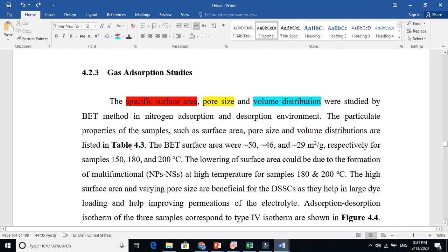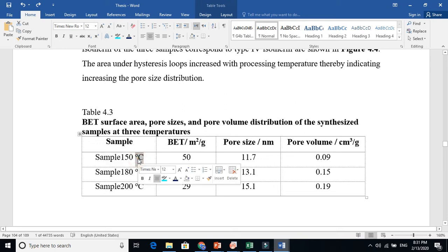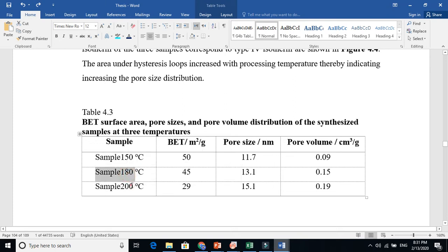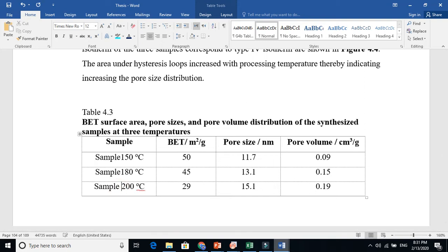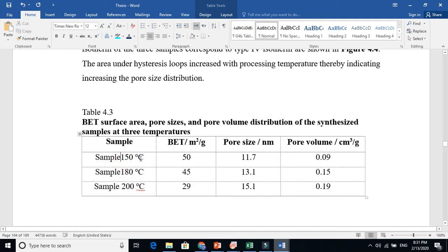I synthesized three samples — one at 150°C, another at 180°C, and another at 200°C — using the hydrothermal method, varying only the temperature. This is a very good study. The 150°C sample gives 50 meter square per gram specific surface area, meaning if you take one gram of that material it will cover 50 square meters.